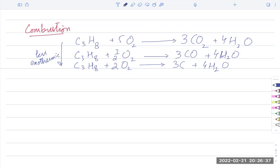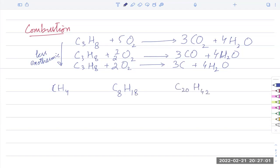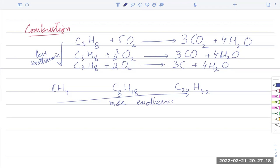Comparing fuels: natural gas (mainly CH₄) is a smaller molecule than petrol (mainly octane) or diesel, which is even larger. Bigger molecules release more energy on combustion. But a petrol engine cannot use diesel because it cannot provide the activation energy needed to break diesel's larger molecules. Similarly, methane alone doesn't supply enough energy per combustion event to run a standard car engine.